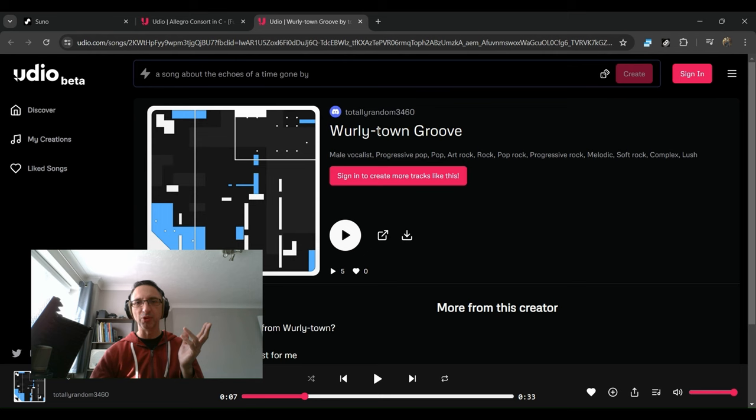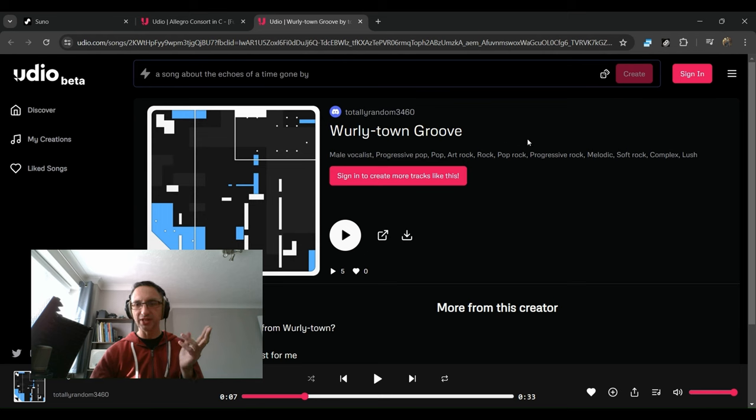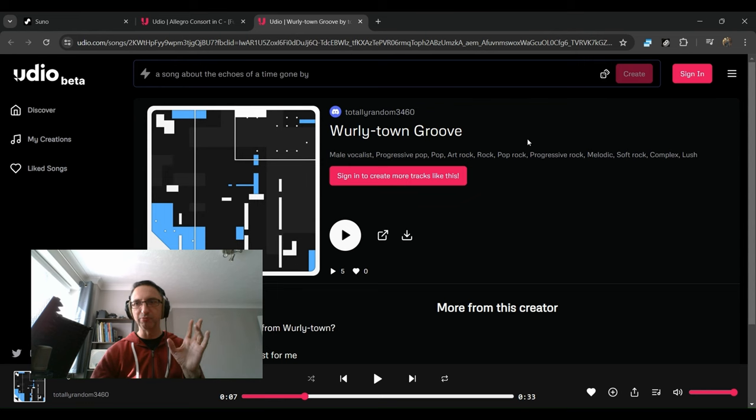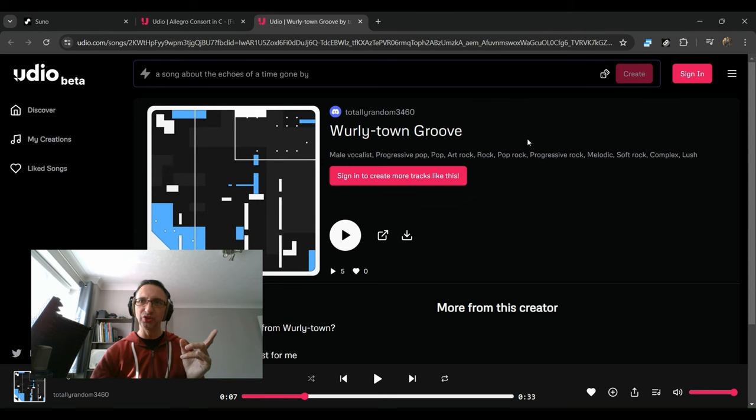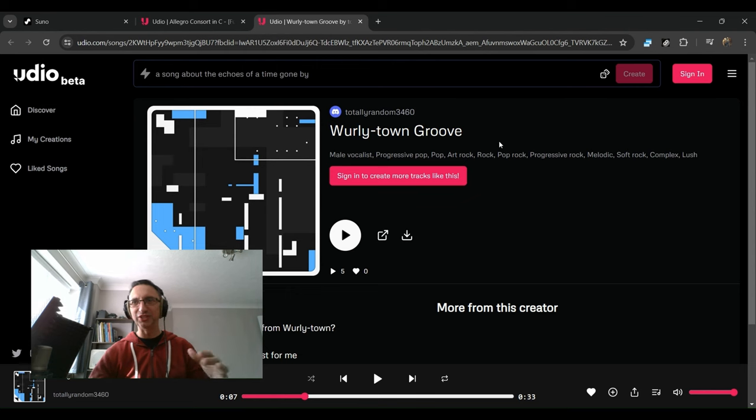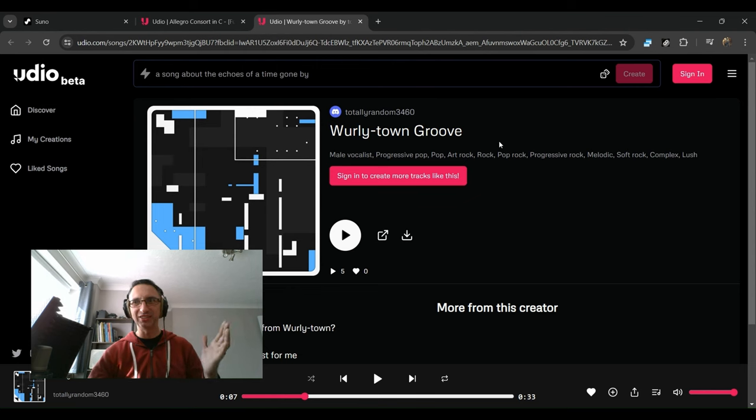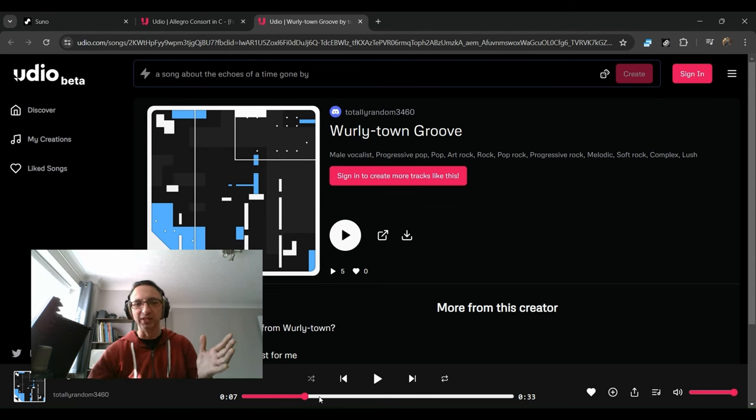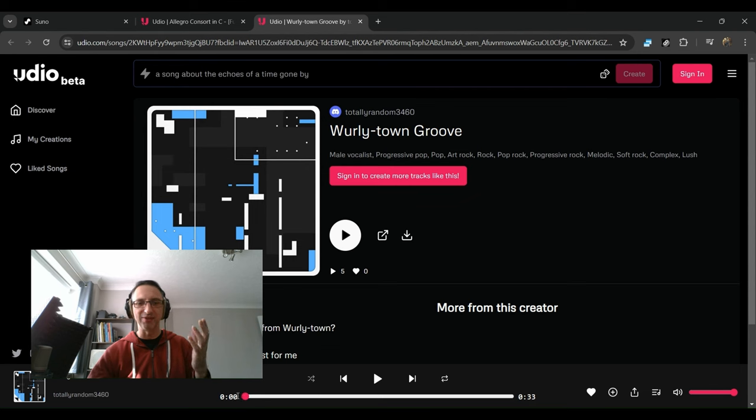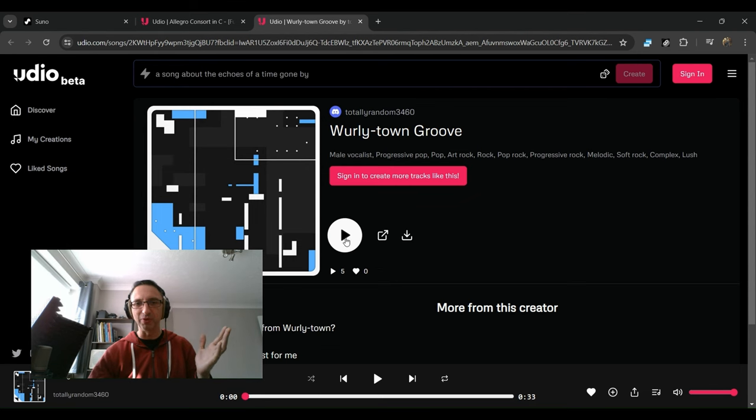This is something I generated from a prompt. I said 'prog pop tune in the style of Supertramp,' which is kind of generic but relatively specific by mentioning Supertramp. There are some ethical implications here. This is what it came out with.